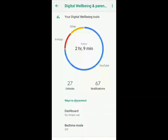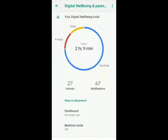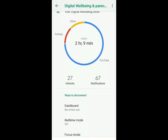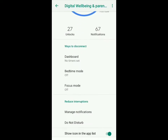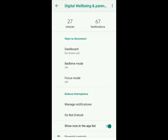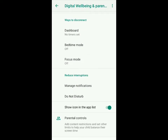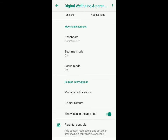I'm going to open this app. Basically what it does is give you information about how much you use your phone — like how many times you unlock it and receive notifications — and it gives you ways to reduce your phone usage and disconnect. You can see they have bedtime mode, focus mode, and parental controls, which is a great way to control your child's screen time.